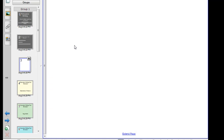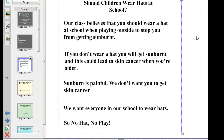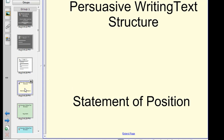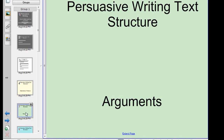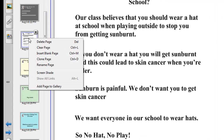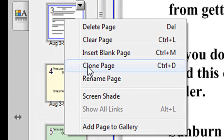The next slide is blank — that's where you'll actually type in your text. Now, as I said, you can create the text with your class or import one to model for them. Then basically what you'll do is make a copy — a clone — of this slide, and put it under each of the other slides. For the statement of position you'll put a copy under that, for arguments put a copy under that, and for the reinforcement of position statement put a copy under that. Just right-click on your slide and choose 'Clone Page' from the menu.